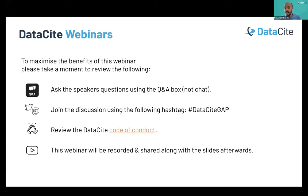The slides will also be uploaded to the DataCite Zenodo community. Without any further ado, let's start this webinar.